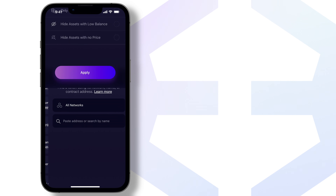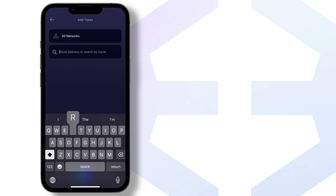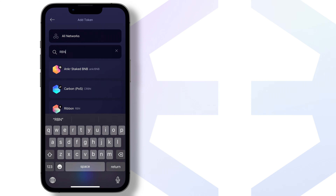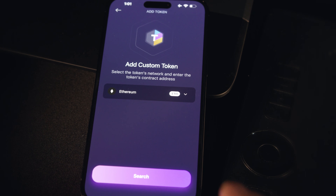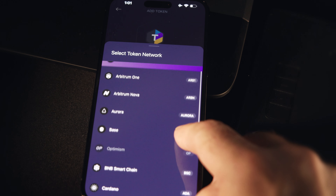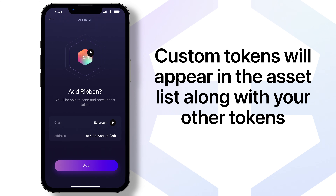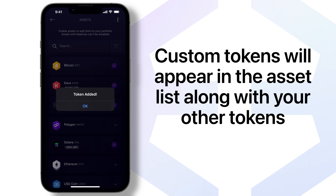Here you can quickly paste a token address or search by a token name on all 15 of the supported networks, or filter your search by a specific network. Once the custom token is added, it will appear in the asset list along with your other tokens.